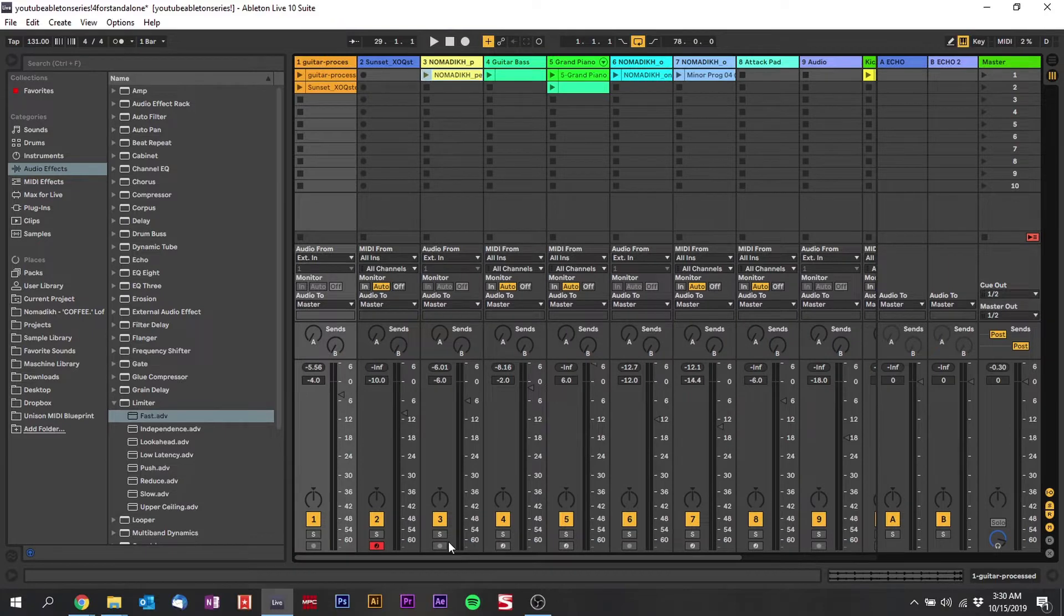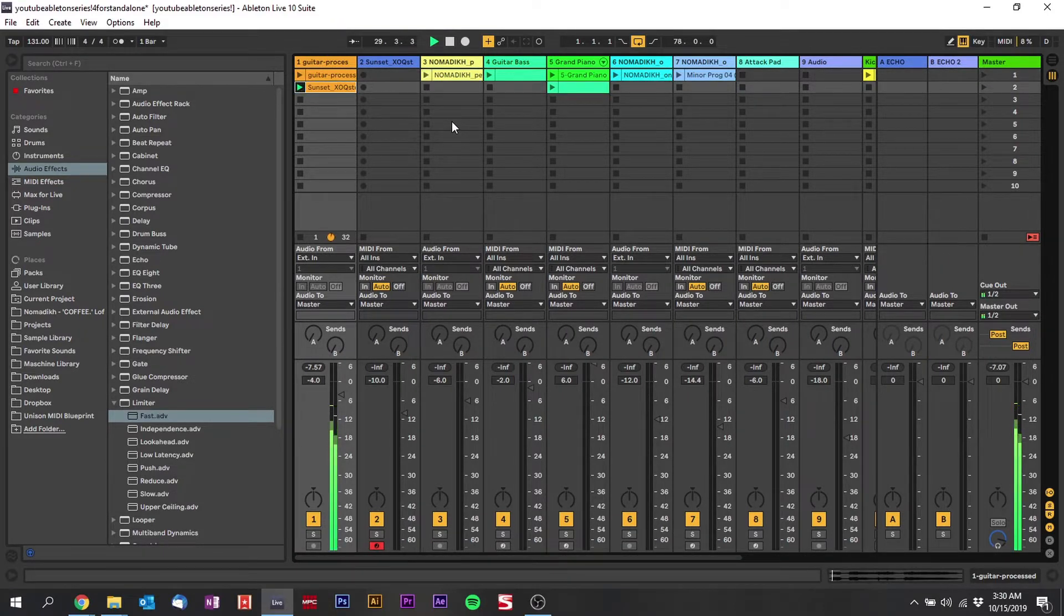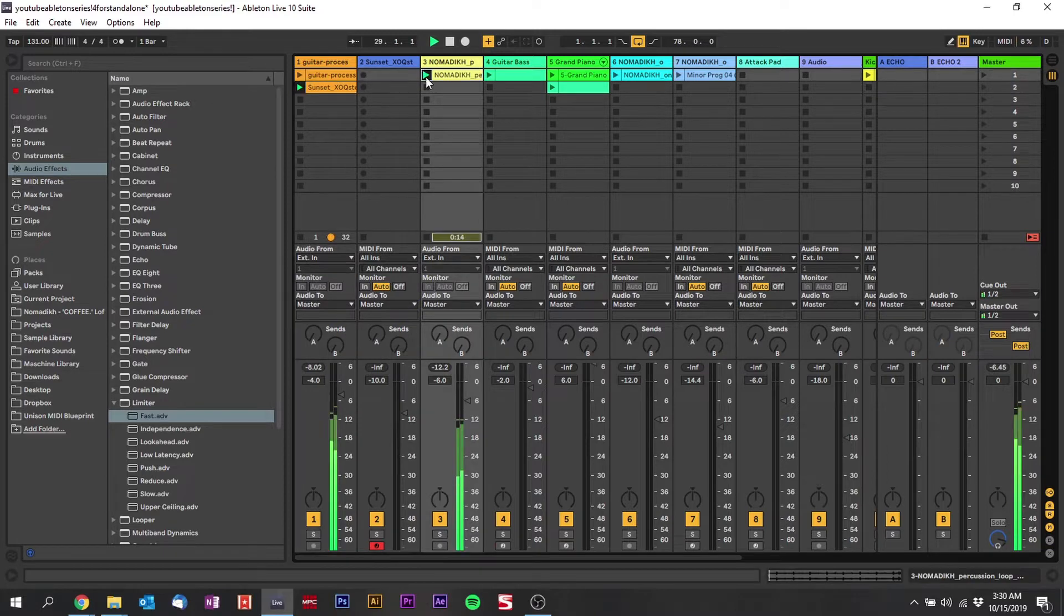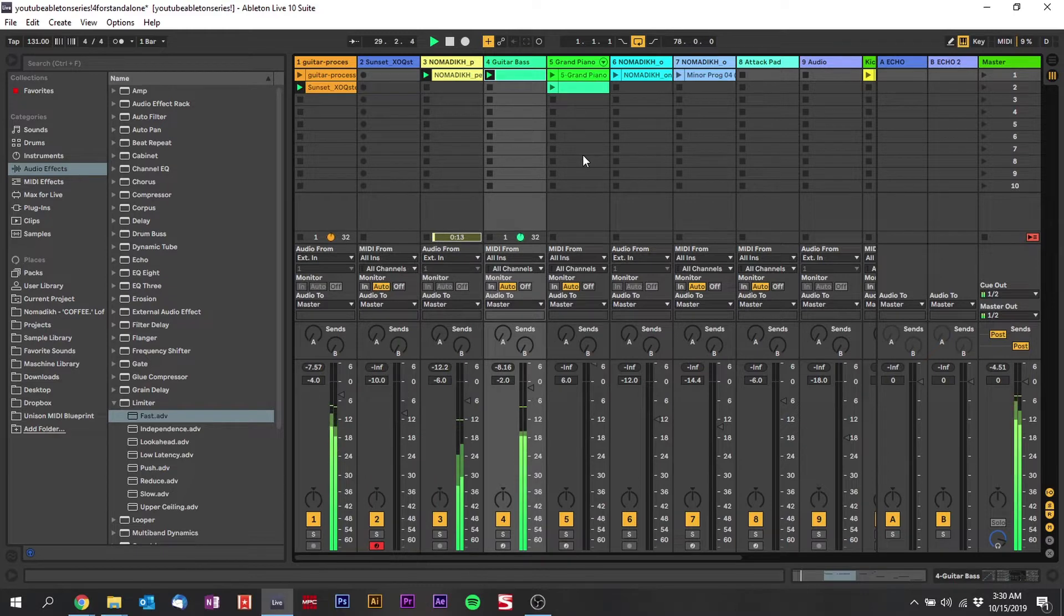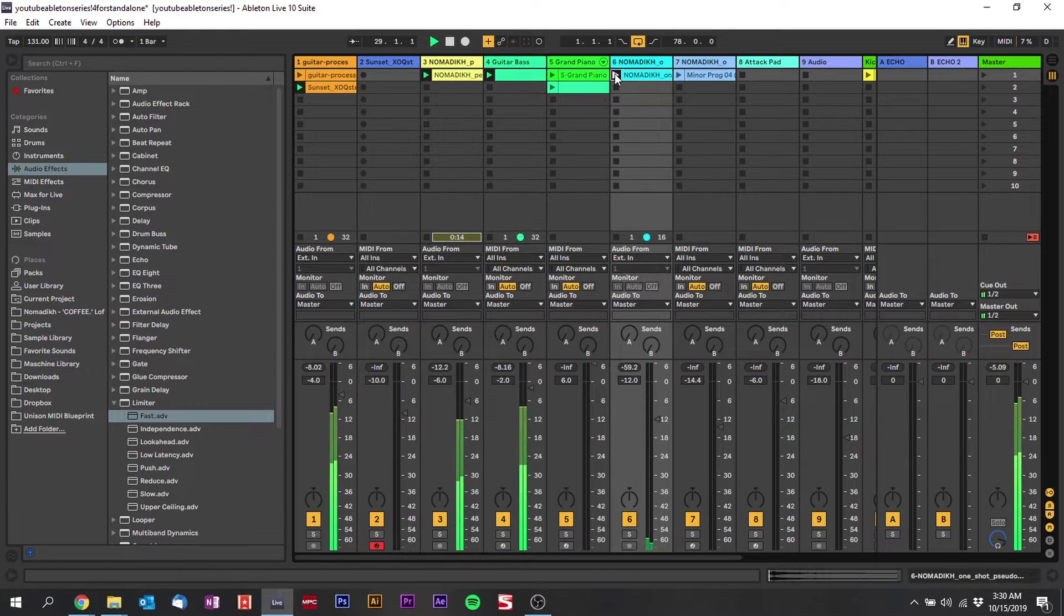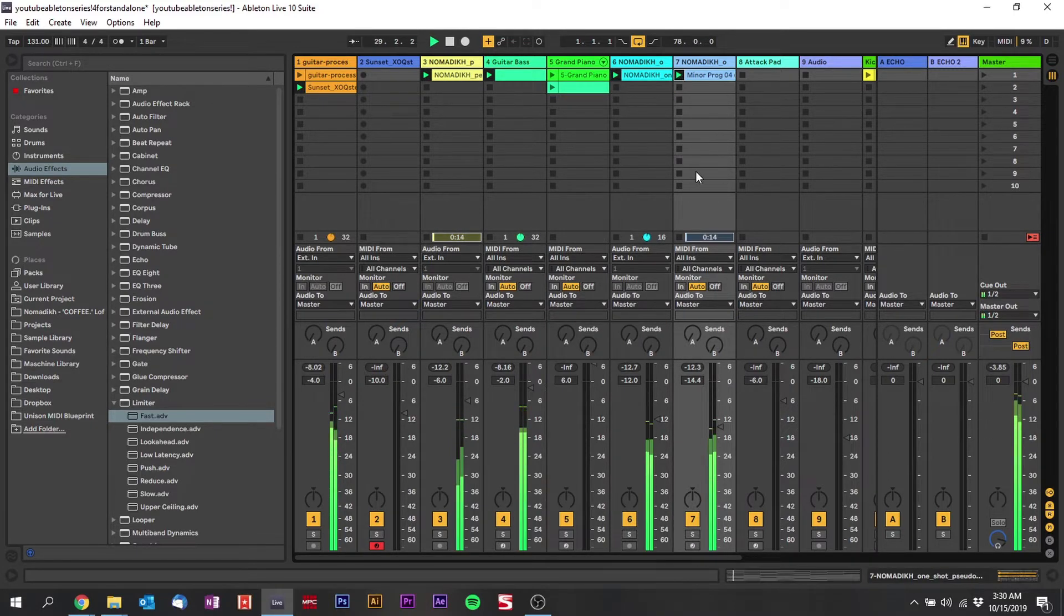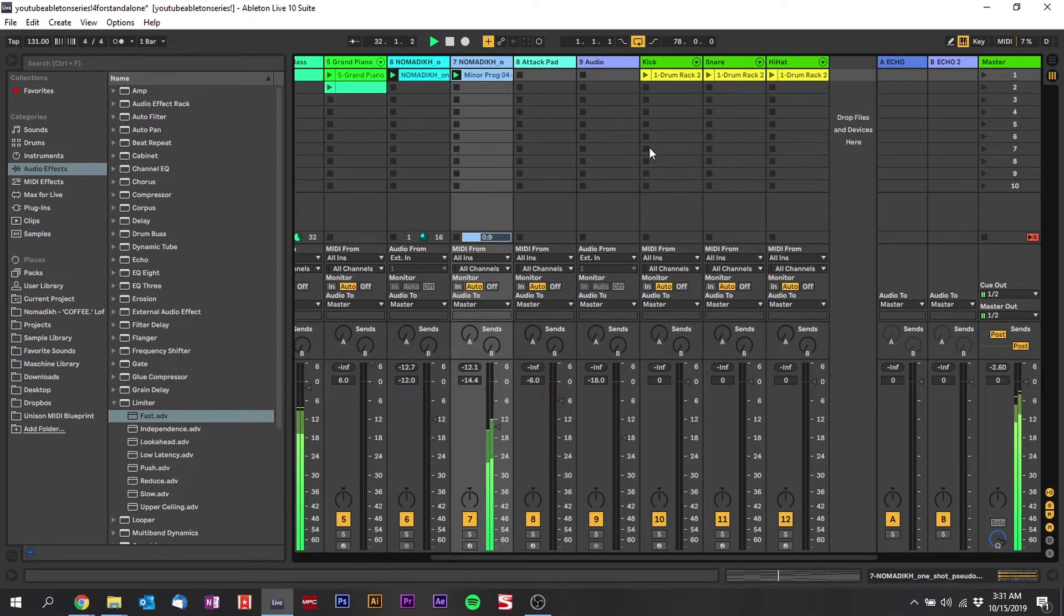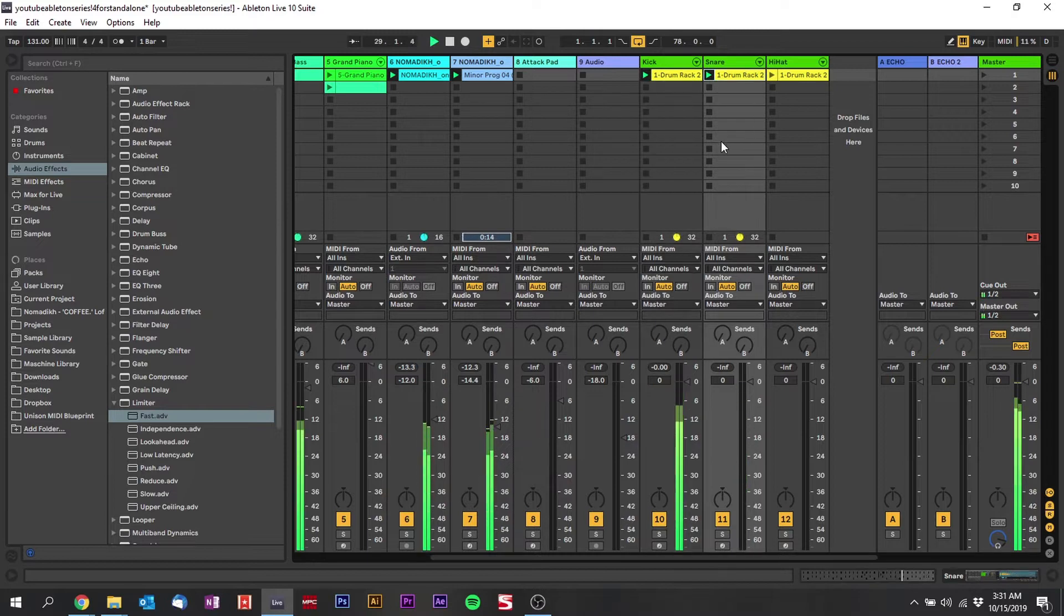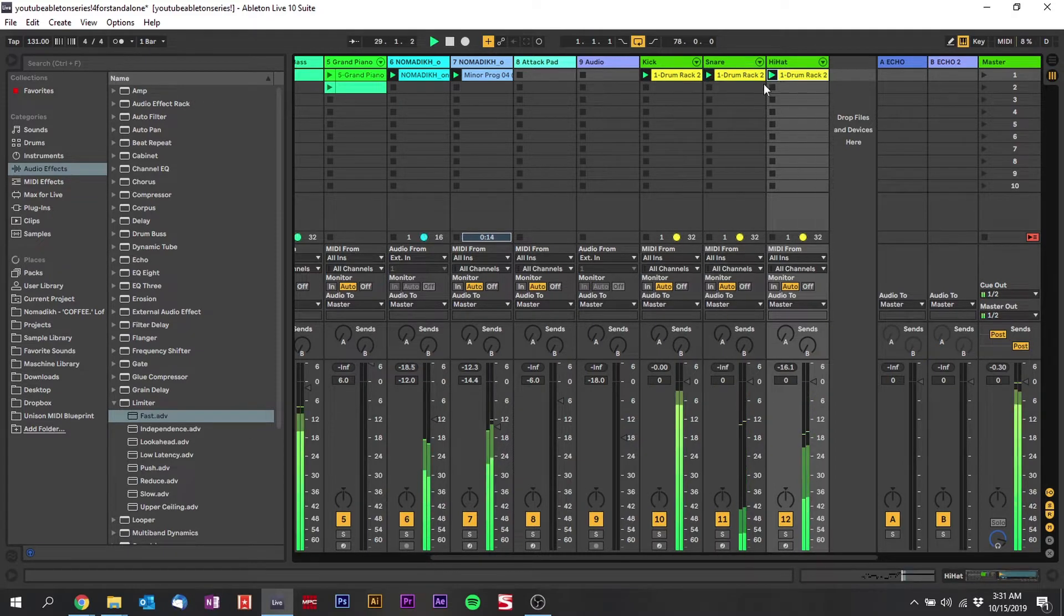So just go through everything so you can hear it all. We have this guitar, with this percussion, with this bass, with this one shot, with these chords, with this kick, with this snare, with this hi-hat.